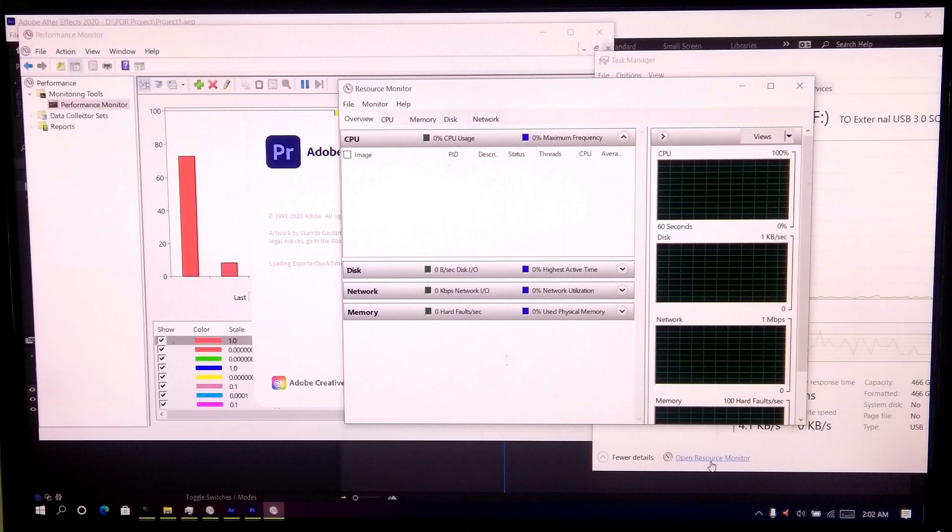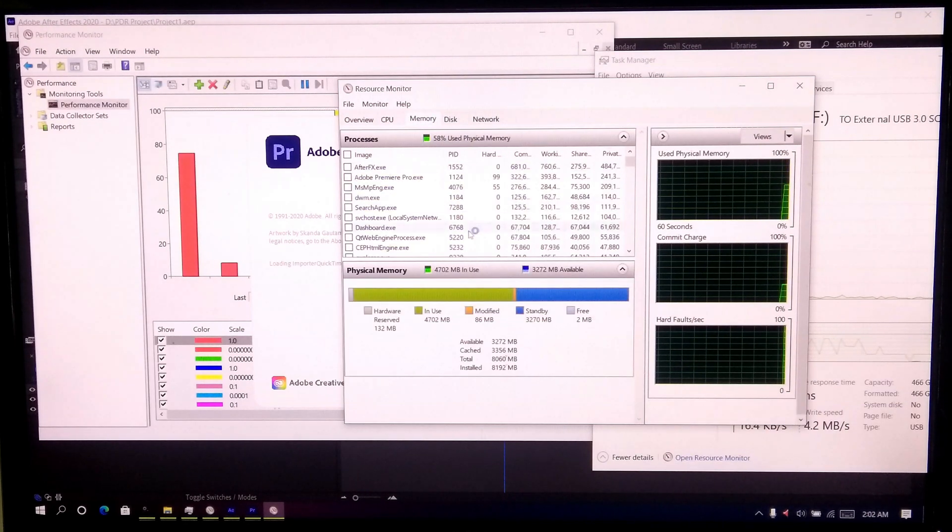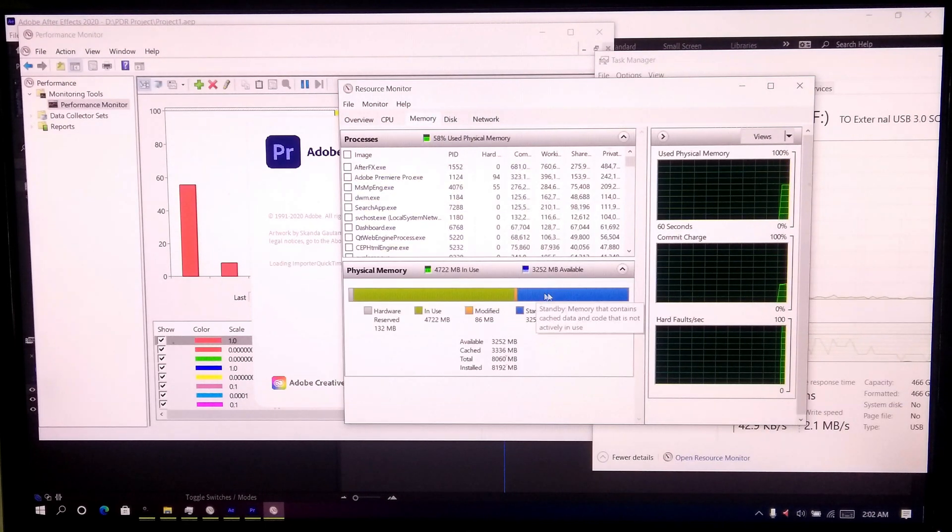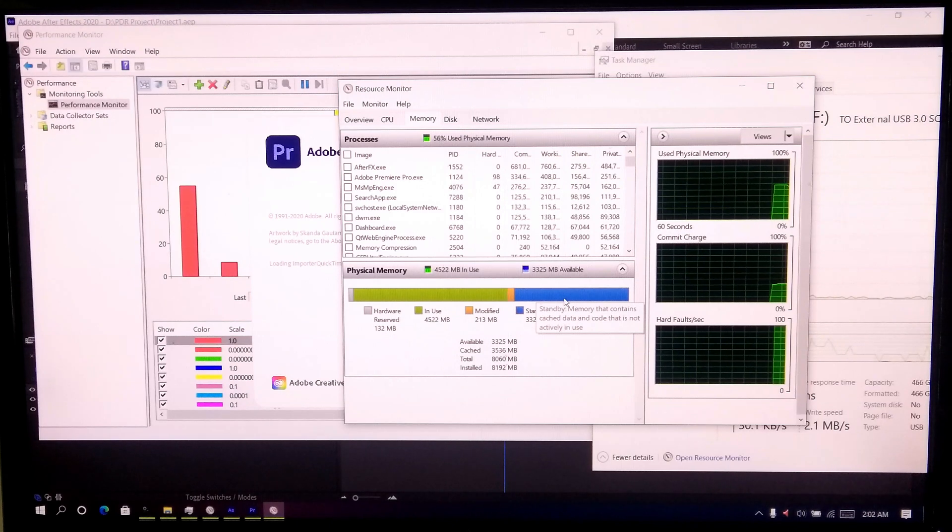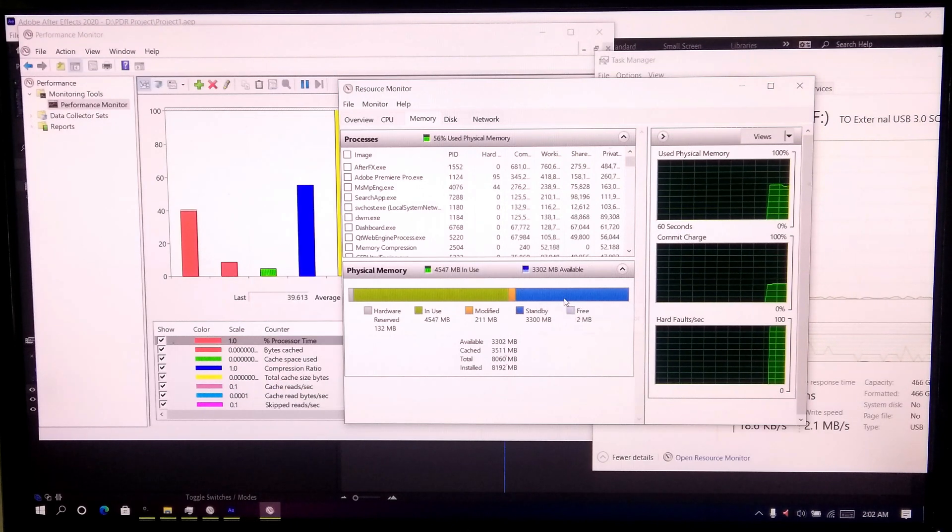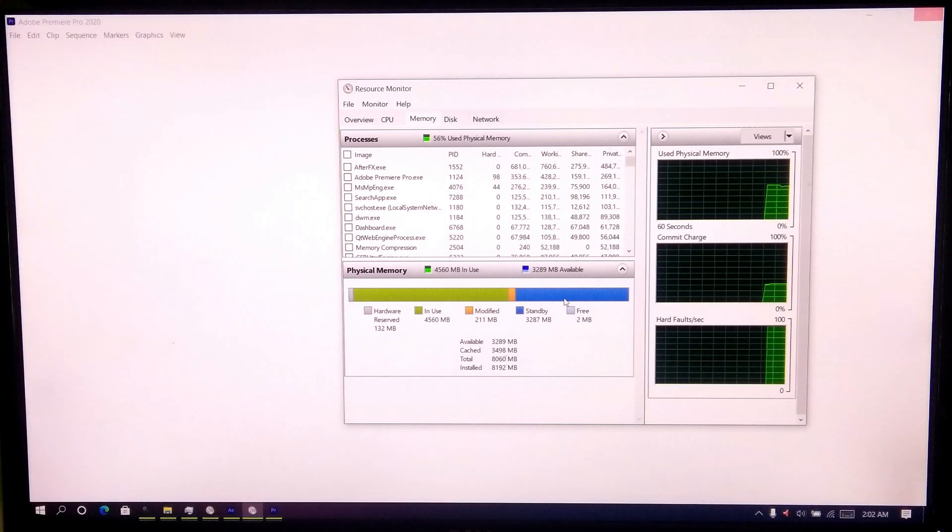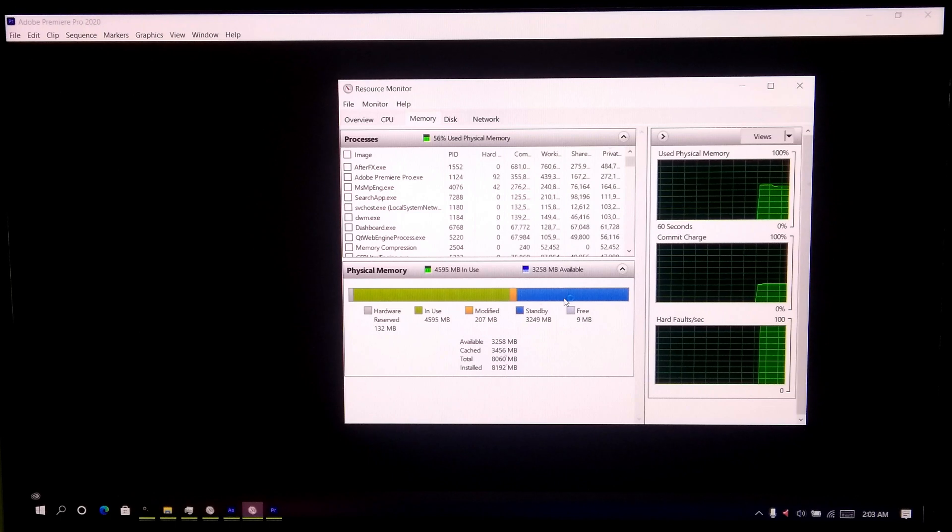In case if extra system memory is required when you are running multiple programs on your computer, then this process will help your windows to faster read necessary files from your USB drive. That file is called superfetch data.